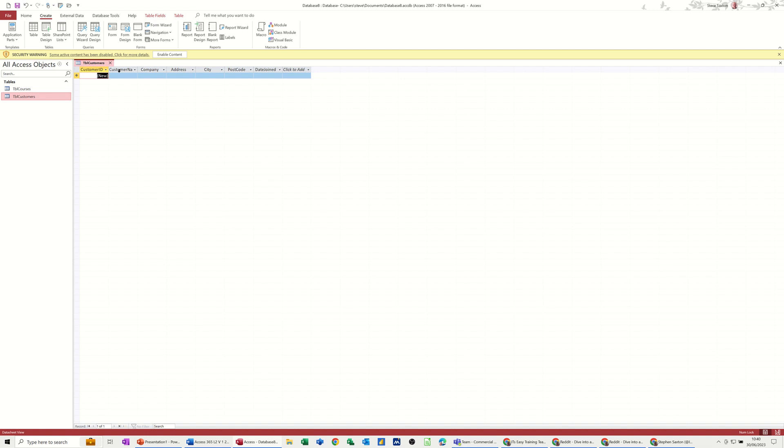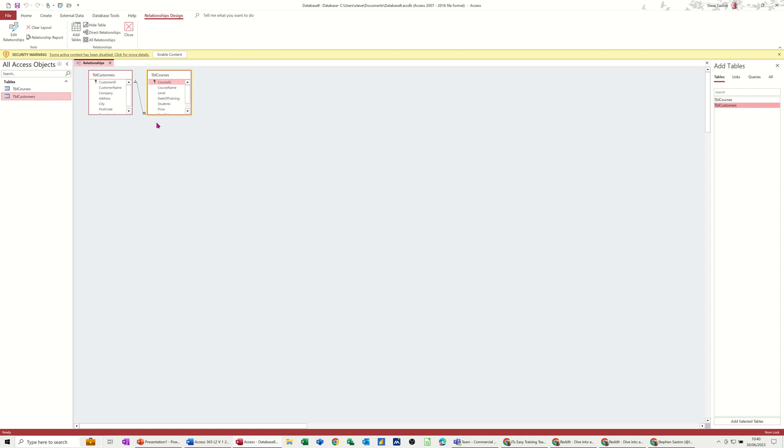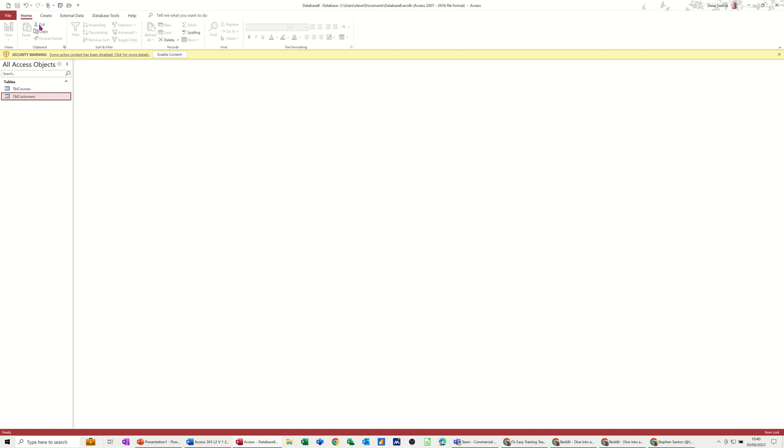Like so, ready to go. So, these two tables are also linked. If I go to database tools and select relationship, they're already linked up. So that's what I've created. And if I close this down,